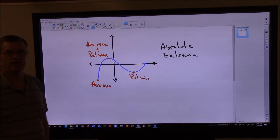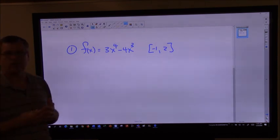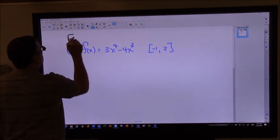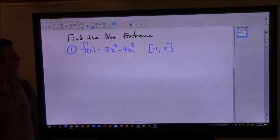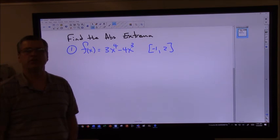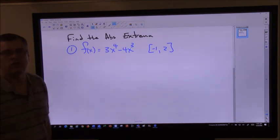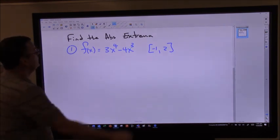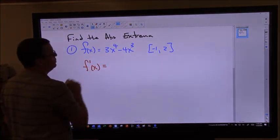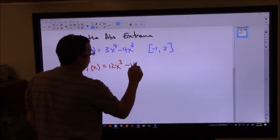Let's go ahead and try a sample problem. We've got a function here, and the directions say to find the absolute extrema of this function. That means I need to figure out where my high and low spots are — relative maximums and relative minimums using the derivative. But then I also need to check the endpoints to see if those get a little higher or lower. So my first step is to find the derivative, which gives me 12x³ minus 12x².